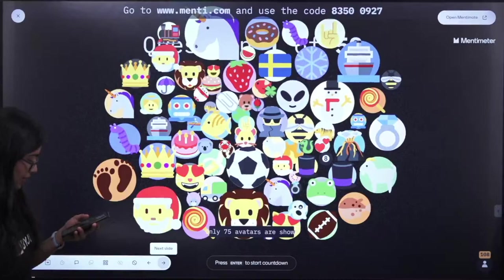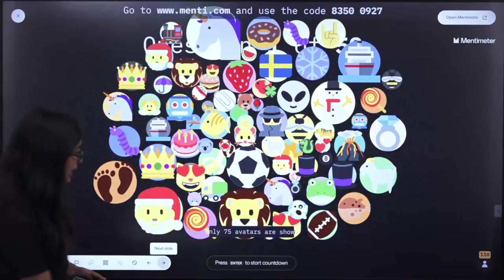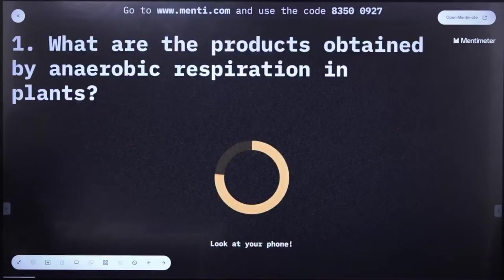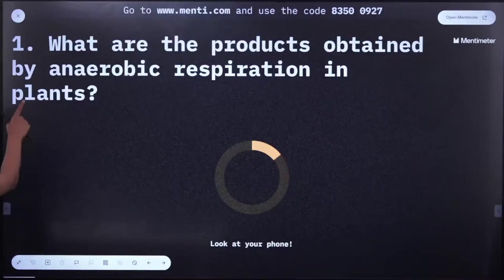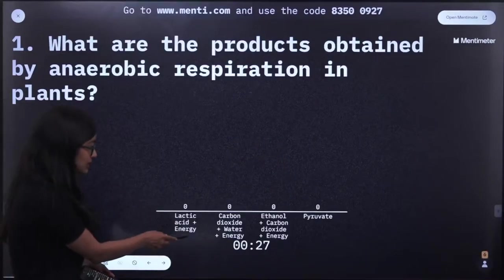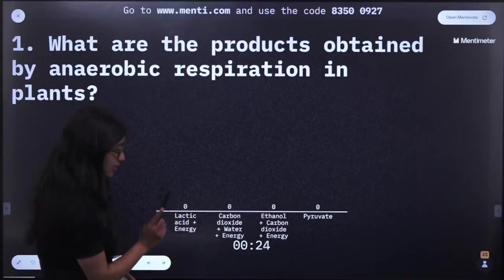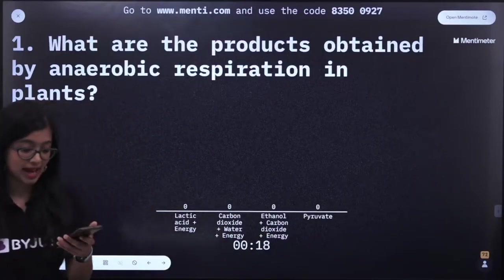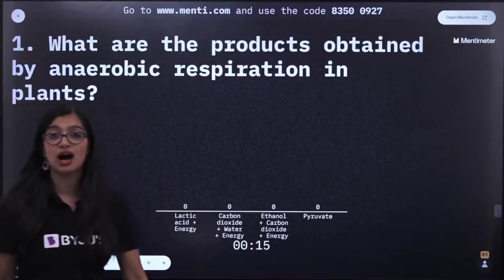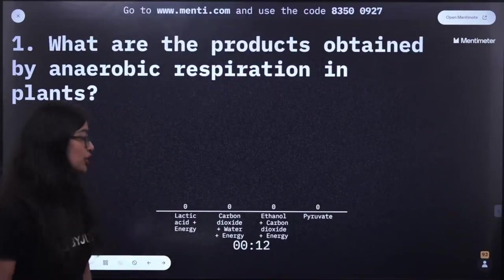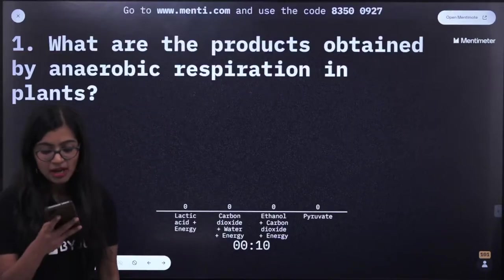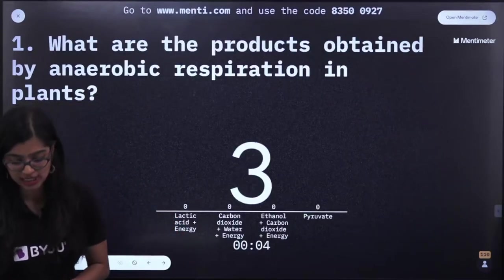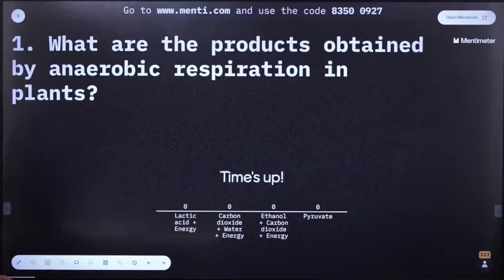Question number 1 out of 50: What are the products obtained by anaerobic respiration in plants? Options: A) lactic acid plus energy, B) carbon dioxide plus water plus energy, C) ethanol, carbon dioxide plus energy, or D) pyruvate. We are talking about anaerobic respiration in plants — it's a little bit of a trick question, but I'm sure you'll get it.